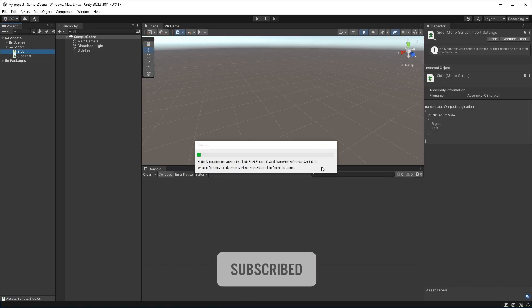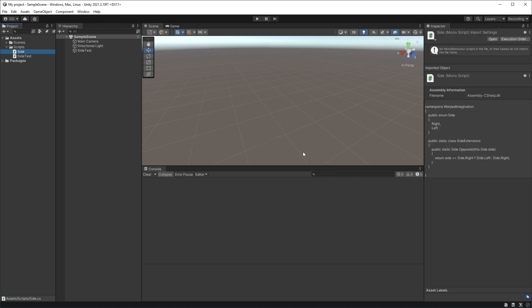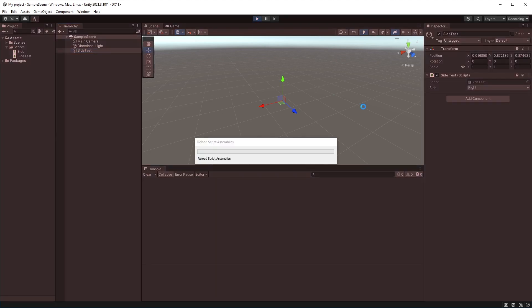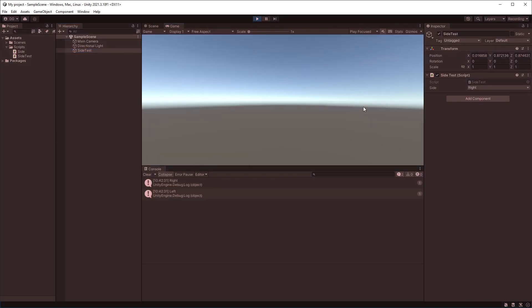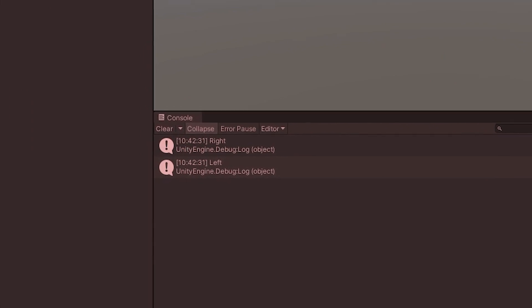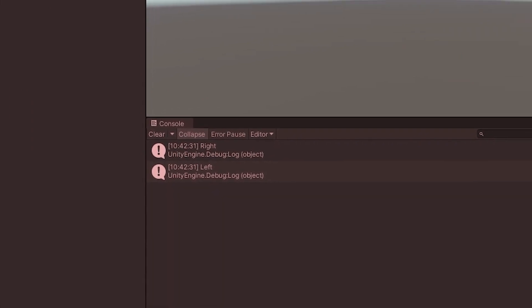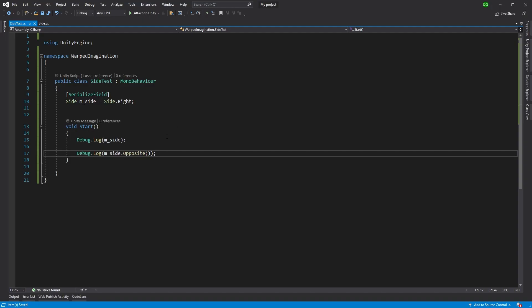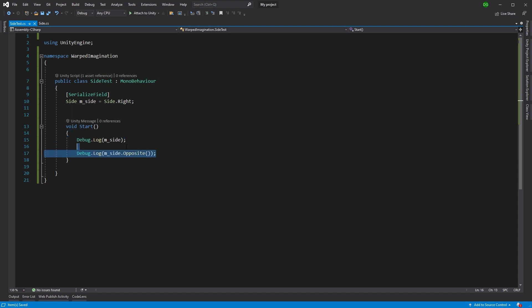And then what we'll see is when we press play, we've got our side test here with the components set up already. And you can see right is set there. We'll see the first debug line will be what the actual original was. And then the second one is the opposite. So if we look back at the code, the original and the opposite. And that's an extension method for an enumeration.